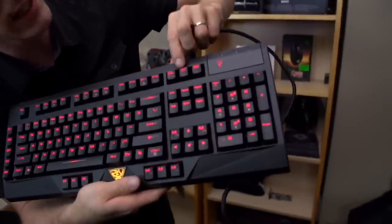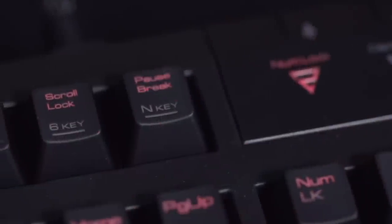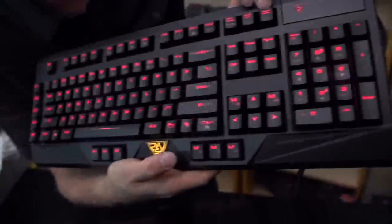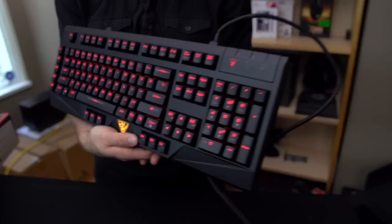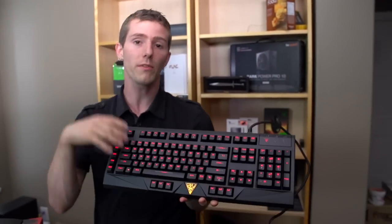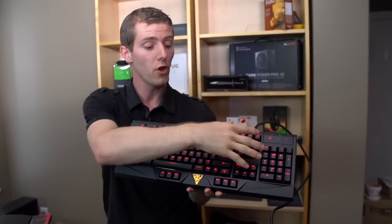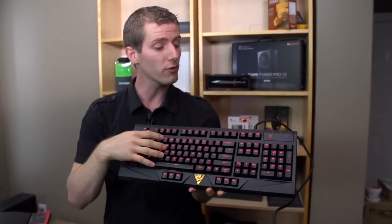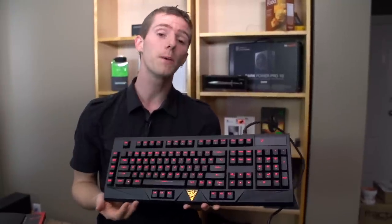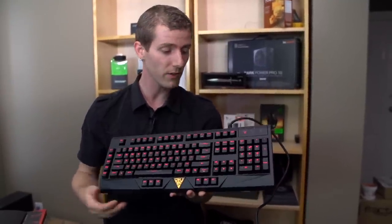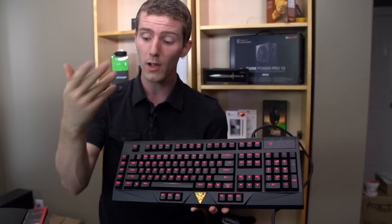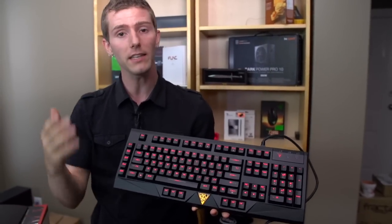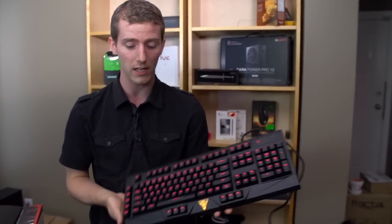You can switch between 6 key rollover and N key rollover using the function key as well. So the advantage of N key rollover is, of course, N key rollover. You can press as many keys as you want without any ghosting or non-registered keystrokes. But it can make compatibility with your motherboard a little bit more difficult. So you could switch to 6 key rollover for the best possible compatibility and N key rollover for the best possible functionality. Which leads us to the final thing.